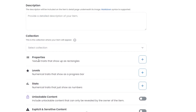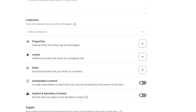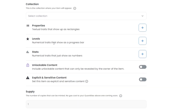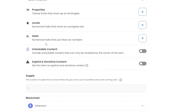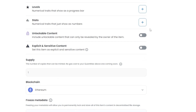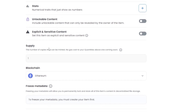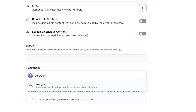Down below you have Properties, Levels, Stats, and Unlockable Content, as well as Explicit/Sensitive Content. Properties are textual traits that show up as rectangles. Levels are numerical traits that show up as a progress bar. Stats are numerical traits that show up as numbers. You also need to enter the supply of the NFT you are uploading — it can be one, two, or however many you want.